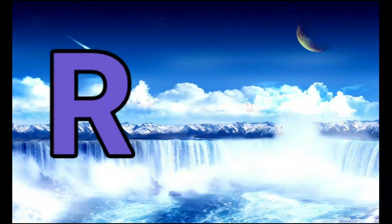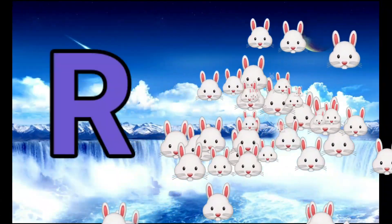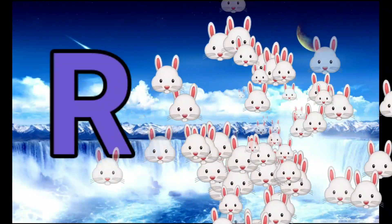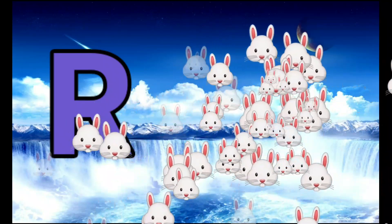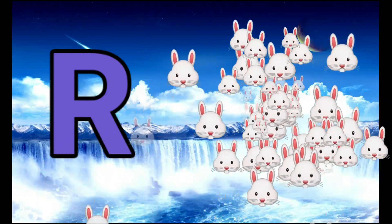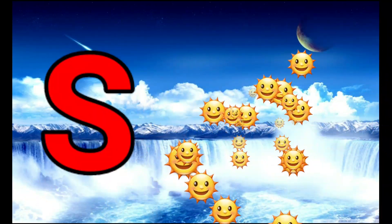Q is for Queen. Q-Q-Queen. R is for Rabbit. R-R-Rabbit. S is for Sun.